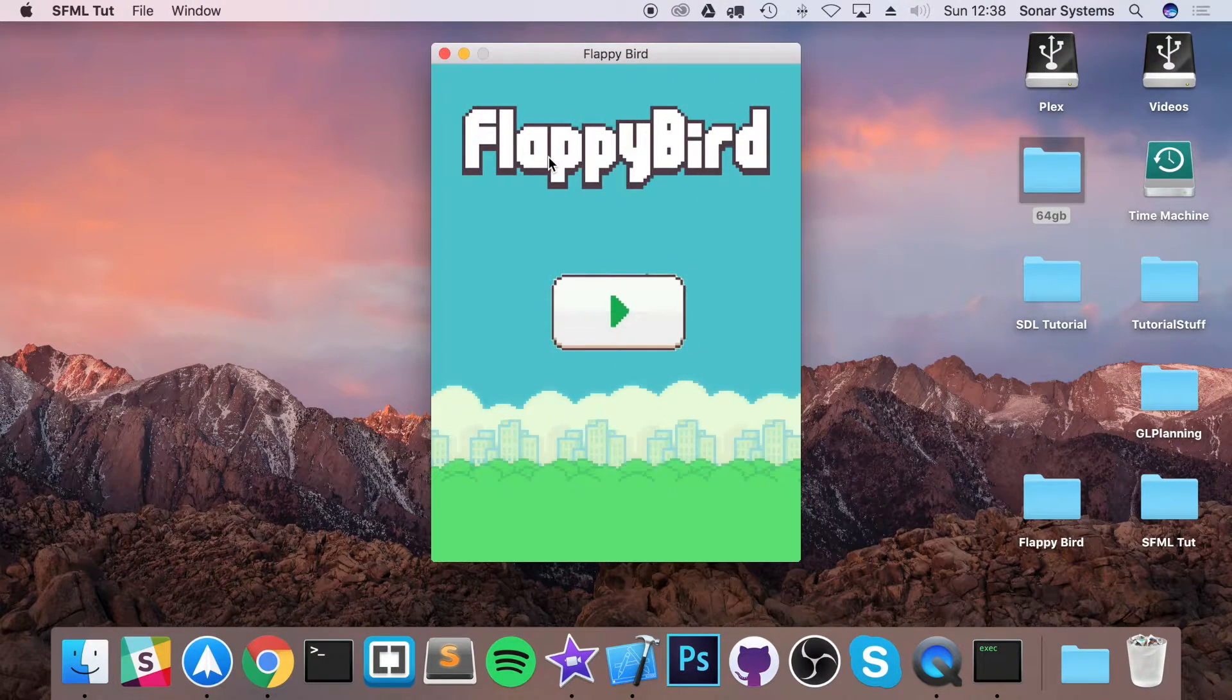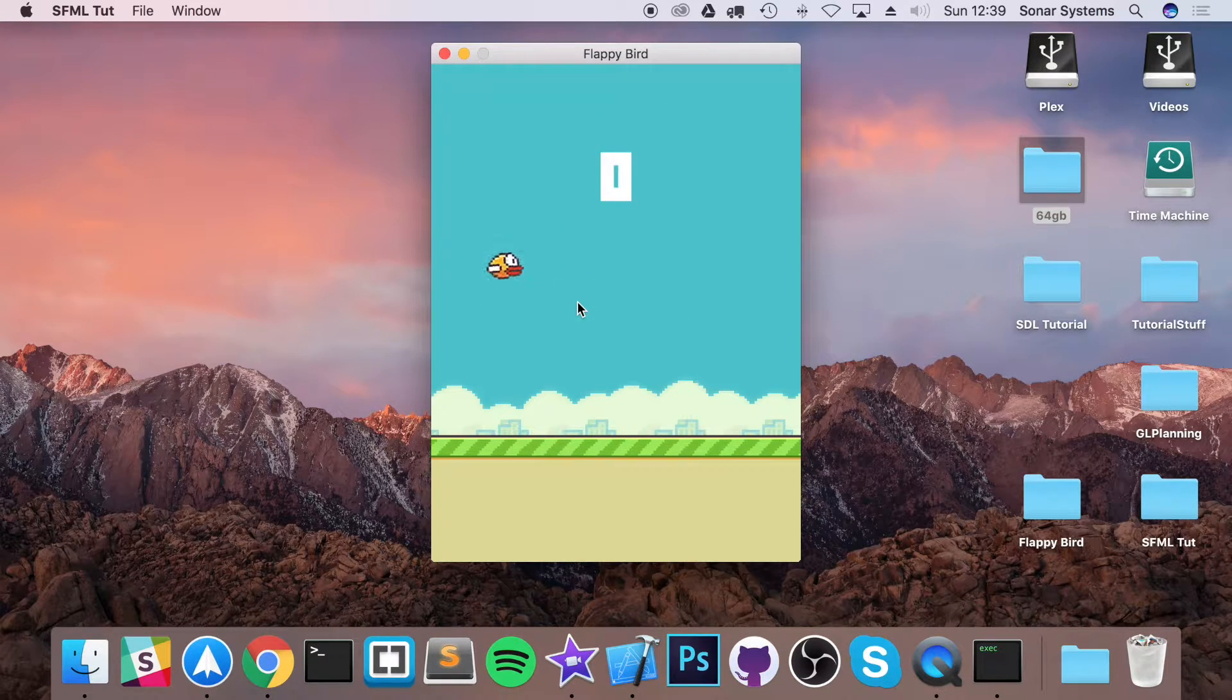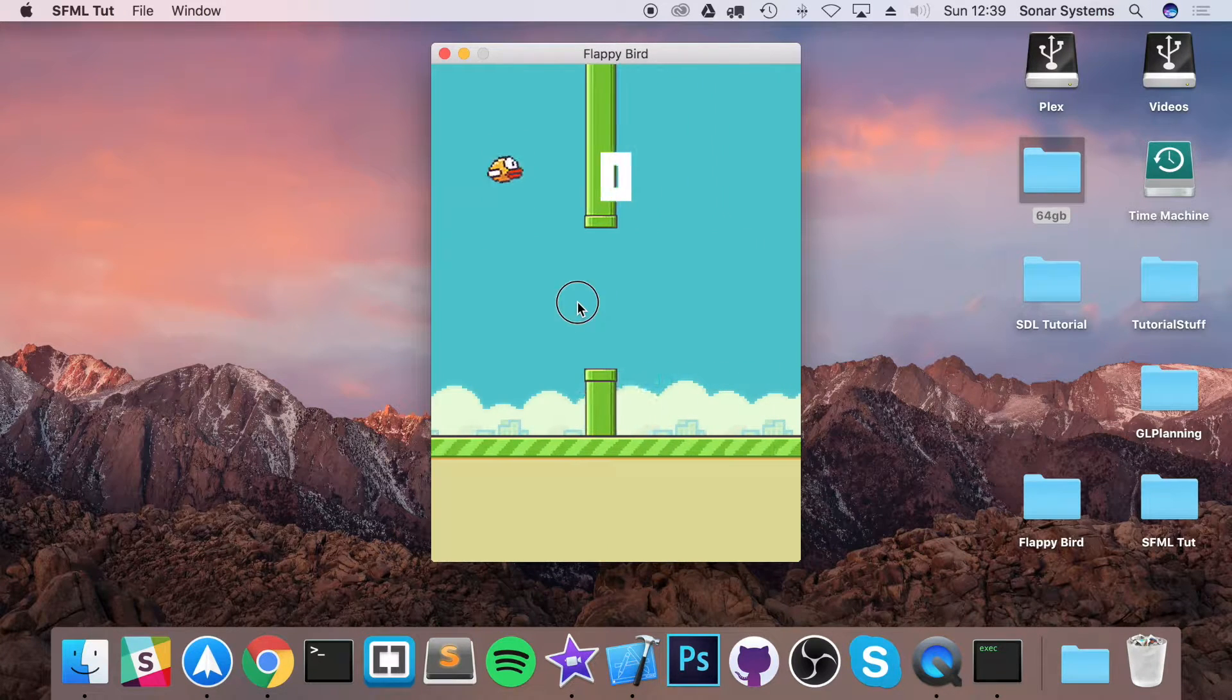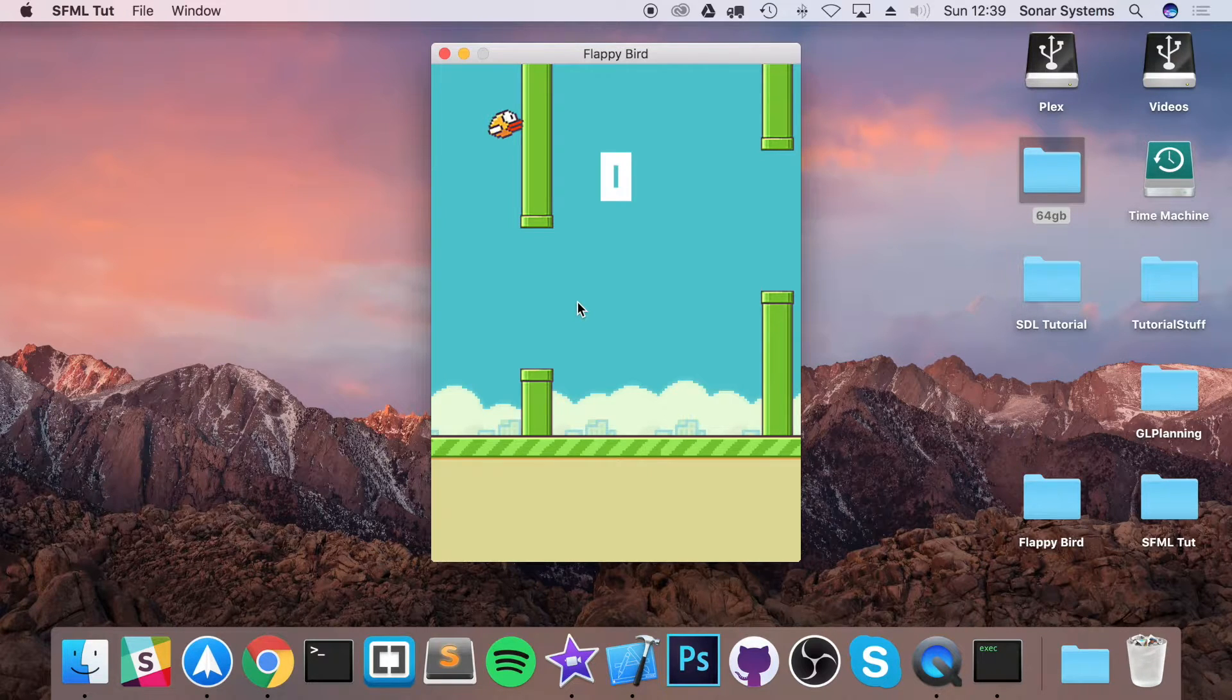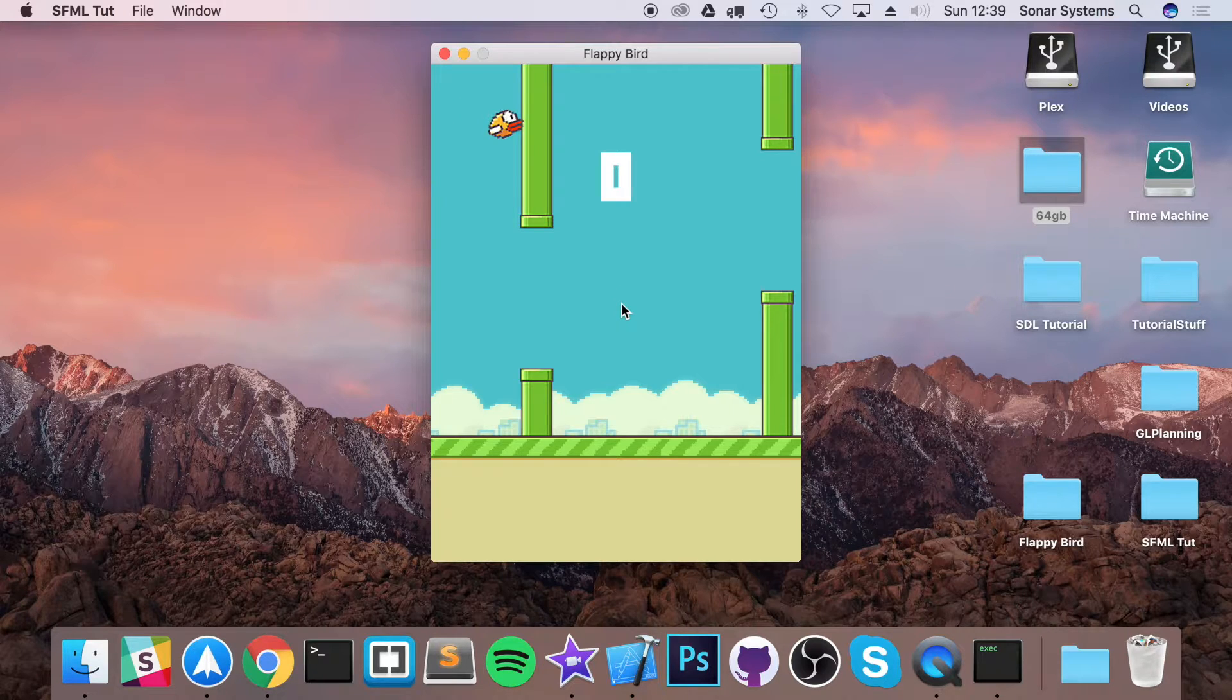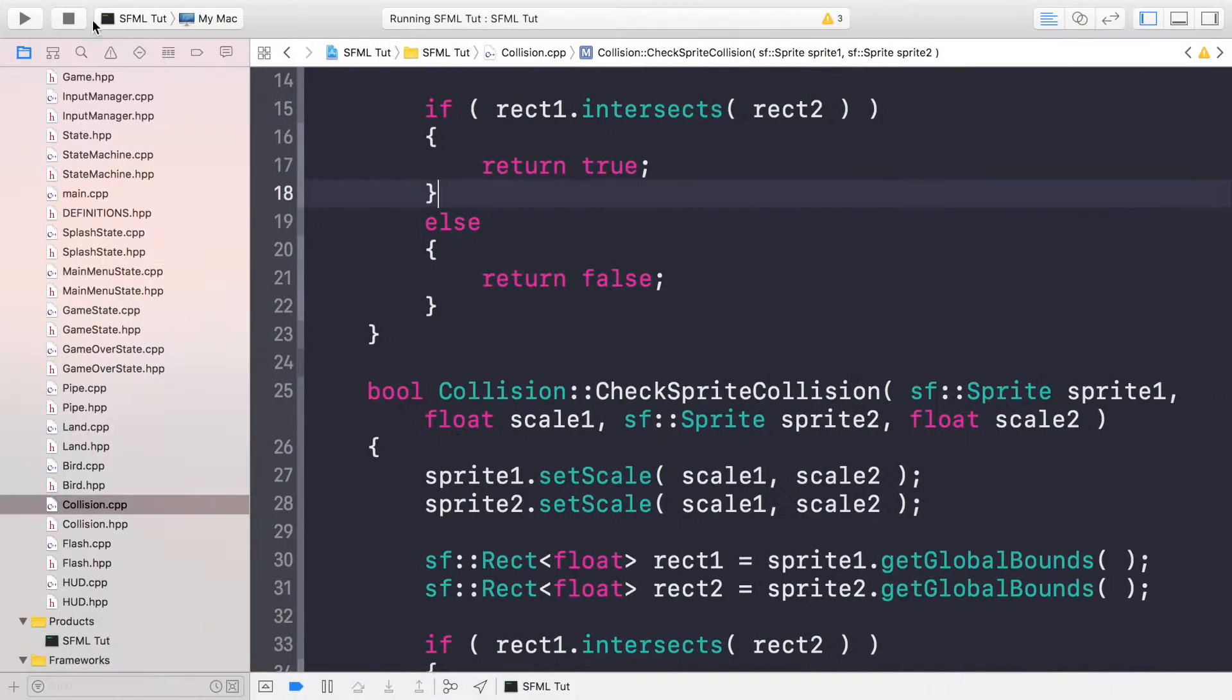Hello, in this video we are going to be covering setting up our game over state. At the moment if I play and start running the game and crash into this pipe, I die. But we can't restart it, it doesn't take us anywhere that shows us our current score apart from there. It doesn't show us a high score or any sort of achievements or anything that we've got.